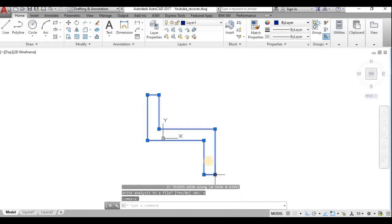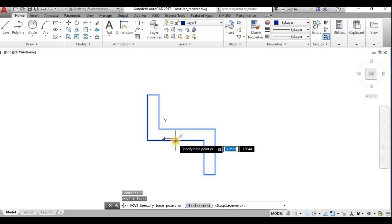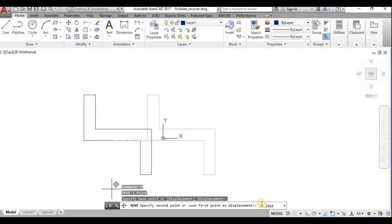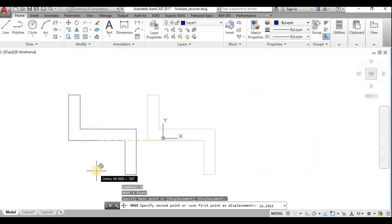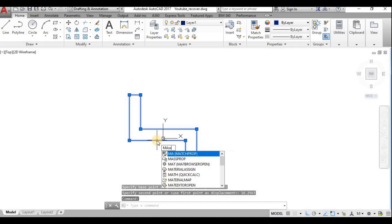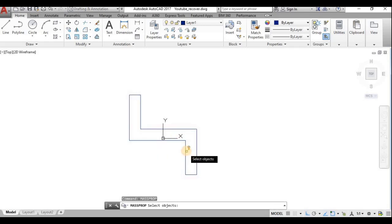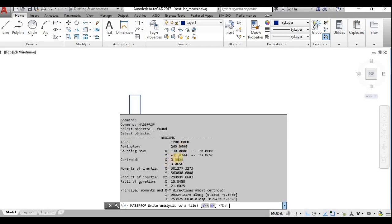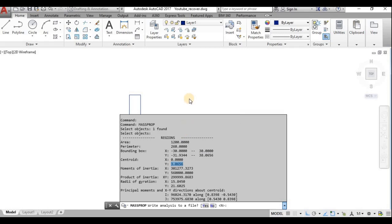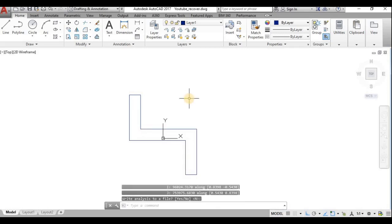I copy the centroid X value, then move the object in the negative X direction. The offset value is 16, so I enter that. I then check the mass properties again — the X centroid value is now 0. I still need to check the Y direction, which is also slightly positive.